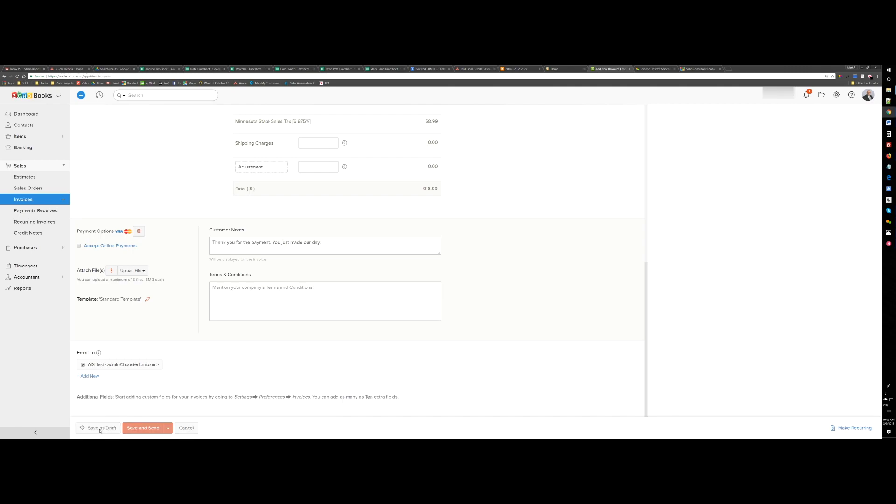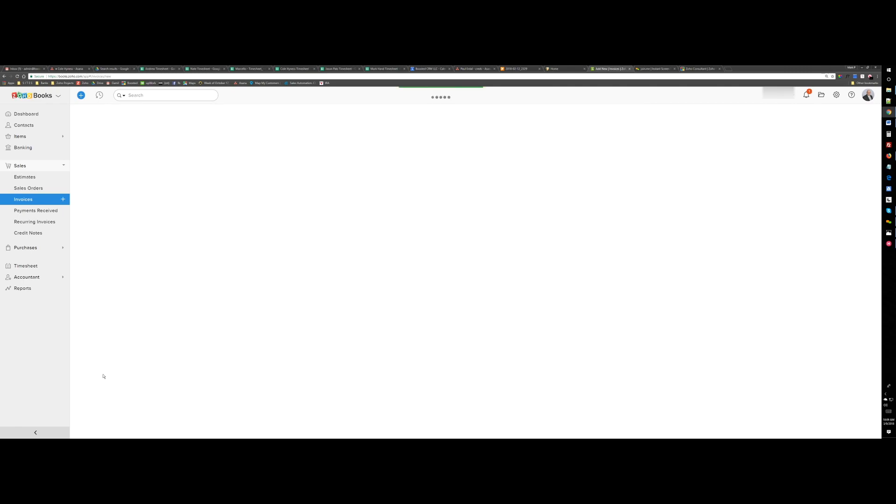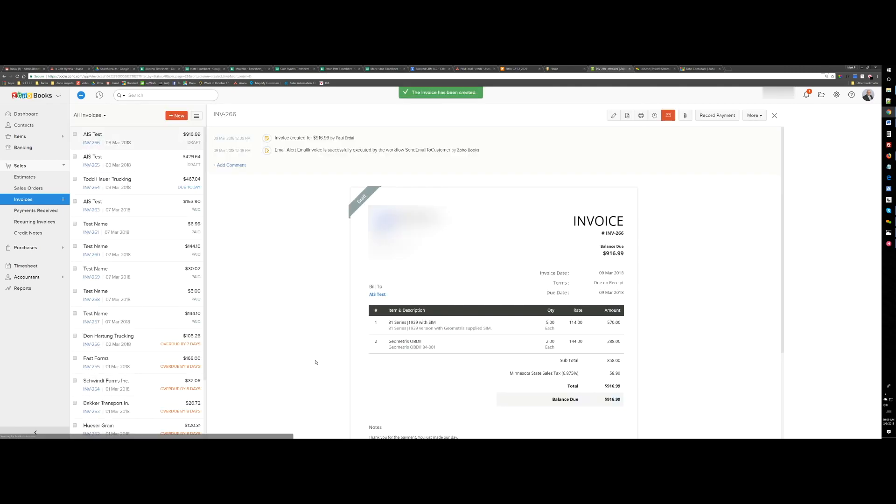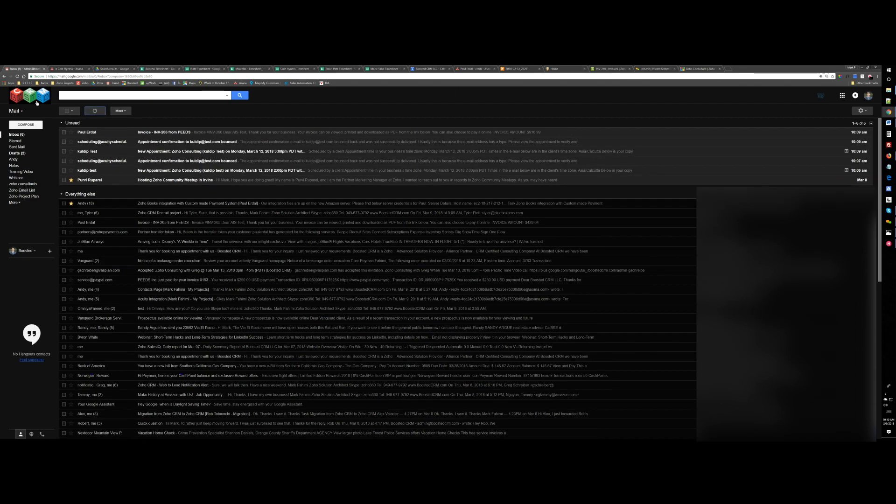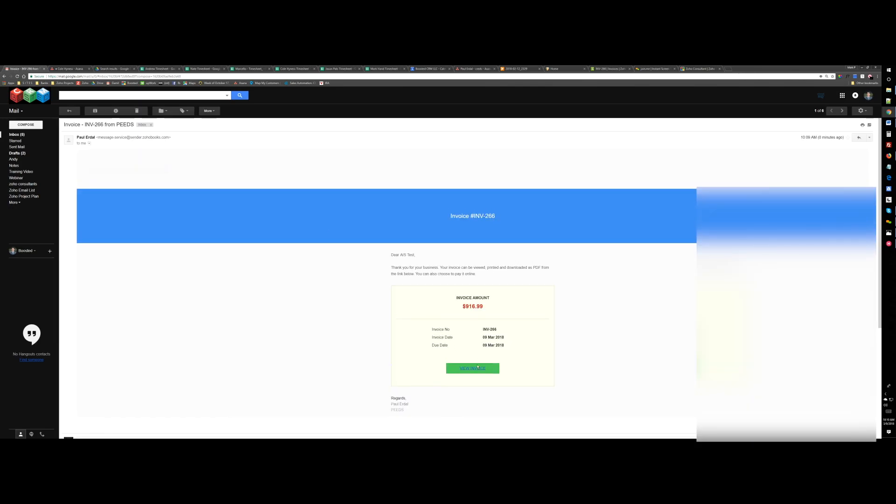Let's save this and it's just $916.99. Now if I go back to my email, I get the email, invoice, click on view invoice, $916.